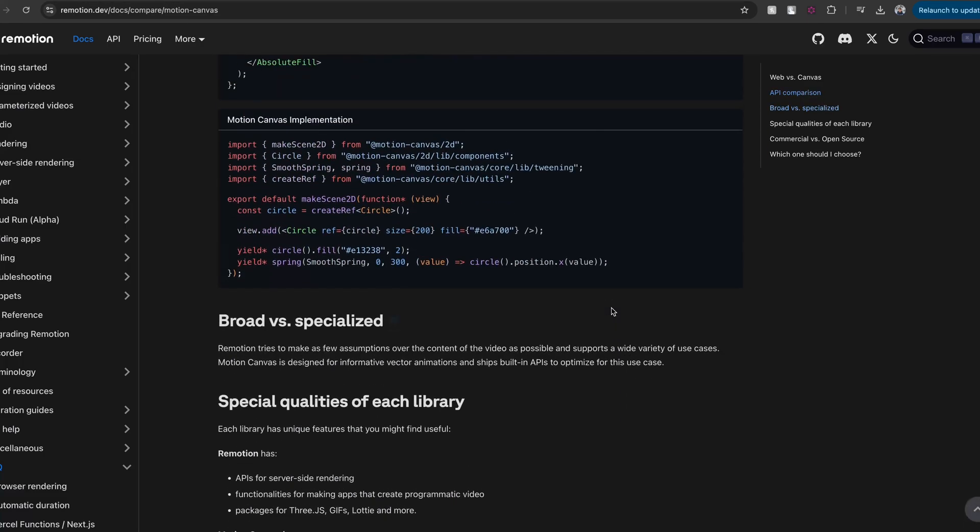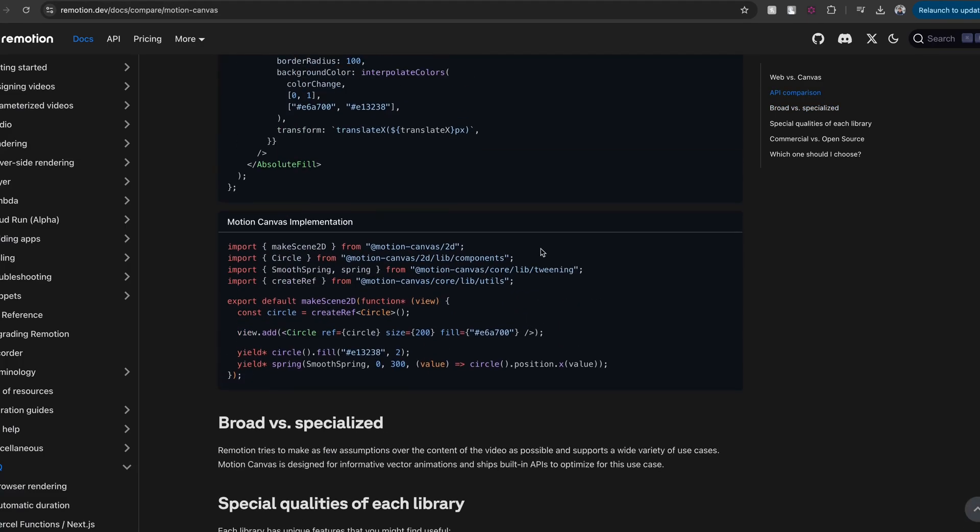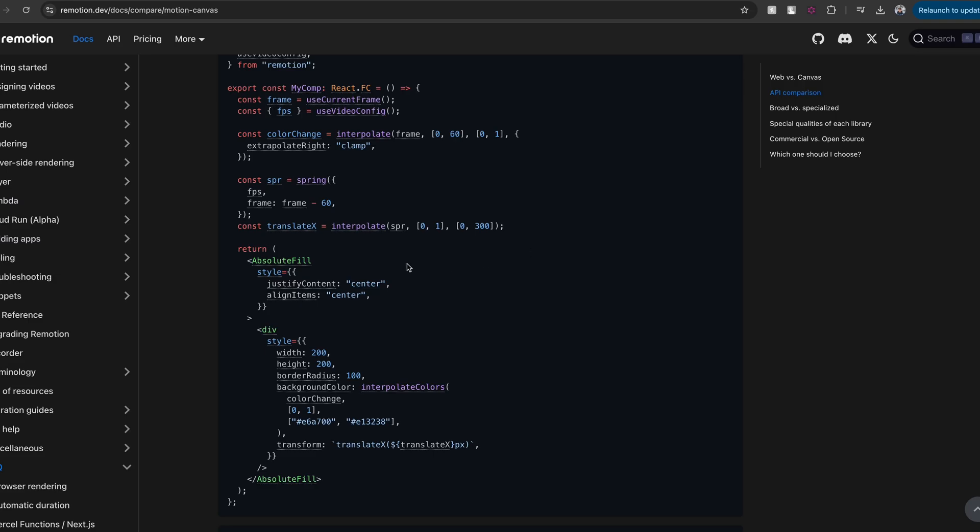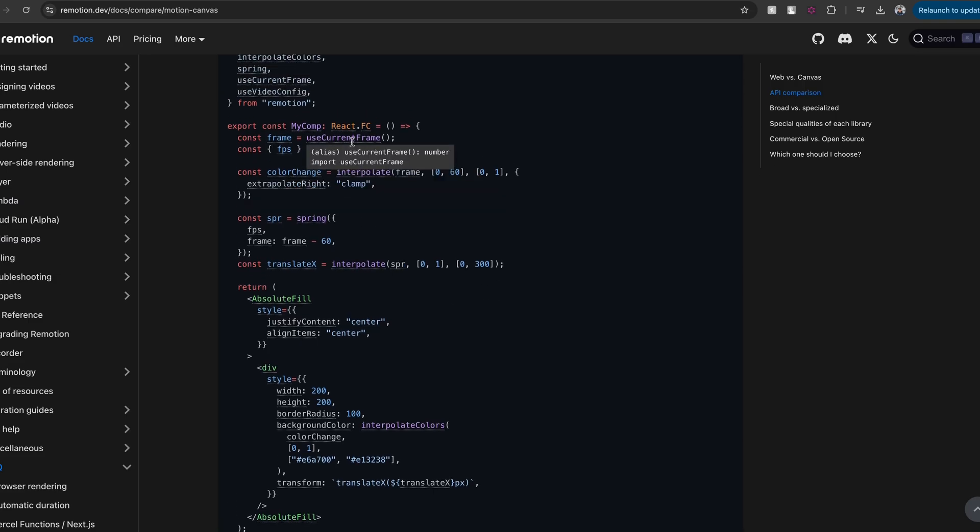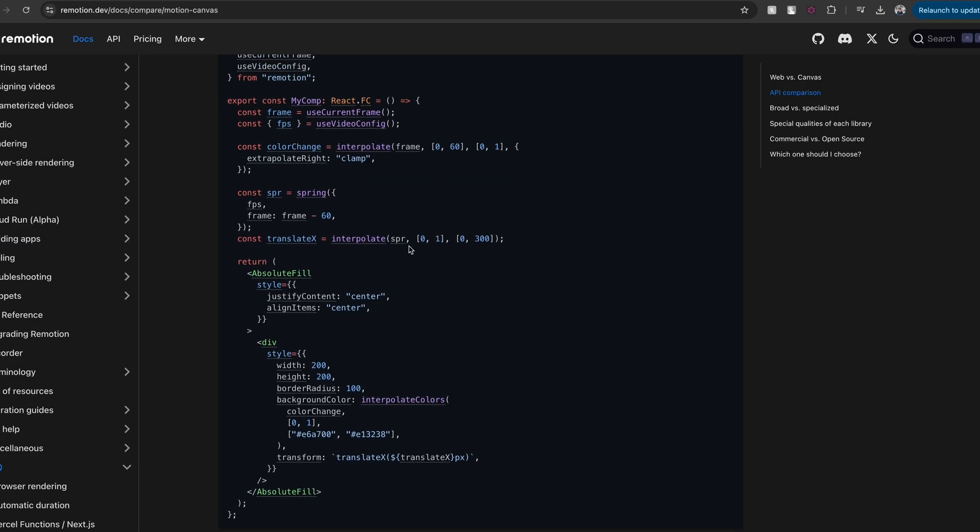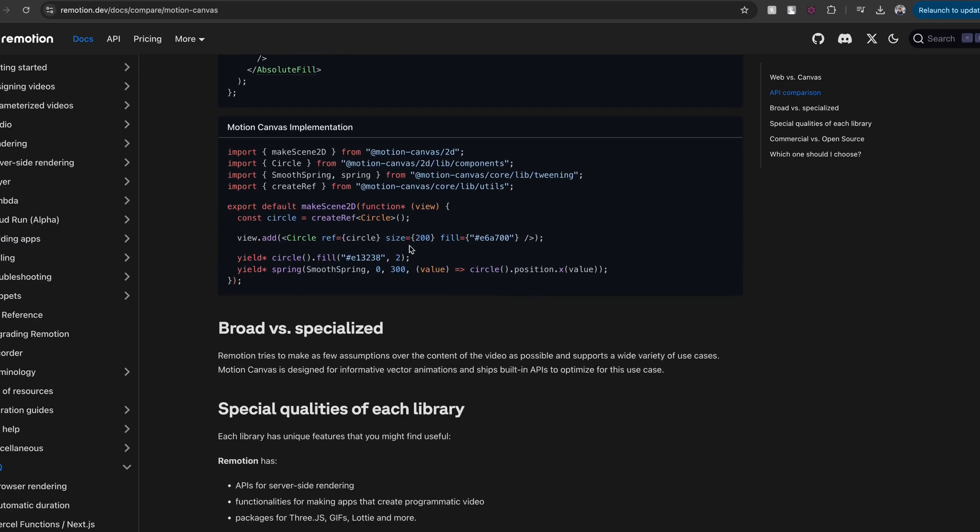You can see that Remotion is doing everything by means of updating frames using React APIs. But Motion Canvas, on the other hand, draws a circle on the view, or the canvas, and imperatively applies animations on the drawn circle.